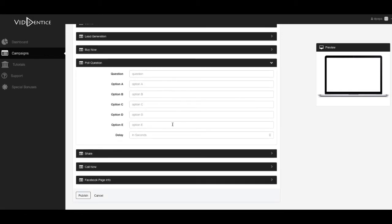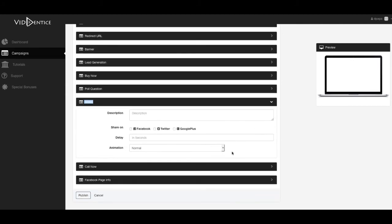You also have questions that you can add, which quiz questions are very powerful in getting people to sign up and everything. You get to share it, an option for them to share it through Facebook, Twitter, Google+, and with a description, a delay.